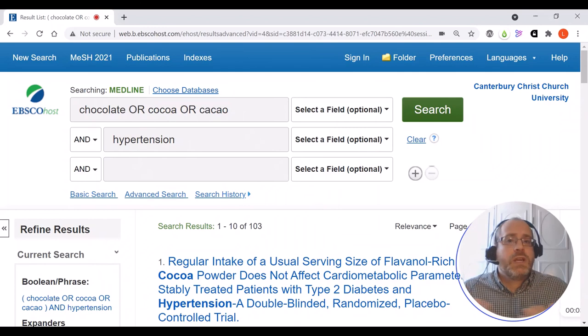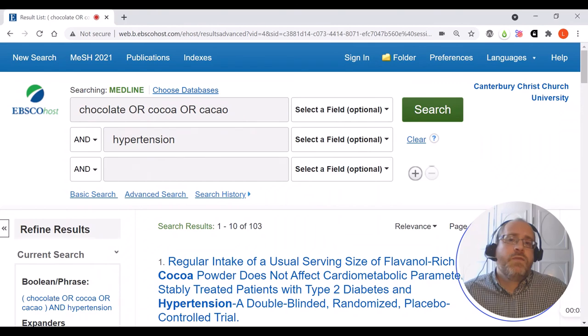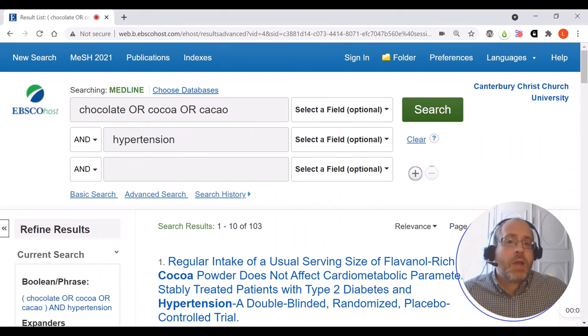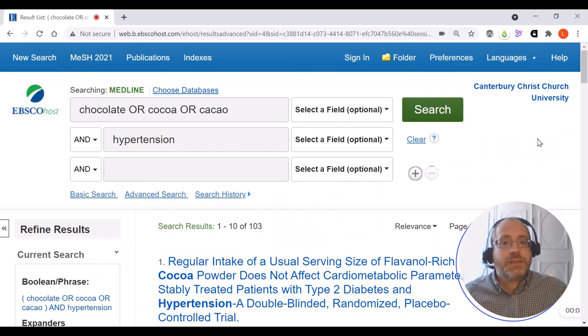So that's a very quick overview of MEDLINE, a very useful database for finding biomedical literature. I hope you found that helpful, and happy searching.